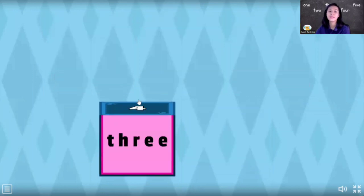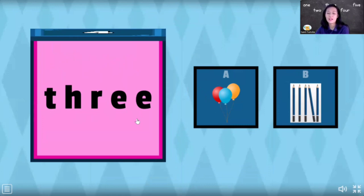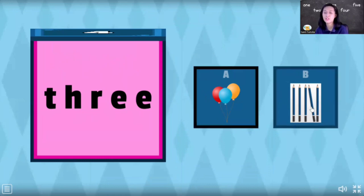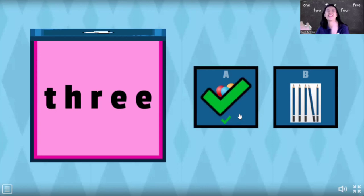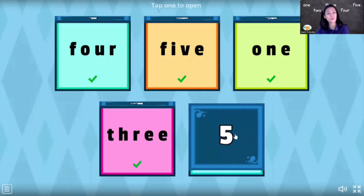Let's open box number four. Let's check — what number is this? T-H-R-E-E. T-H-R-E-E. Check your ice cream — T-H-R-E-E, number three. Yes, number three! Is it balloons or pencils? T-H-R-E-E — yes, that's the balloons!